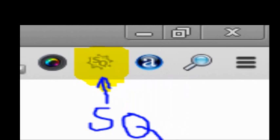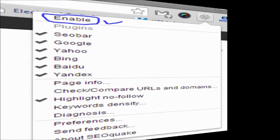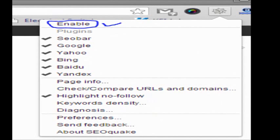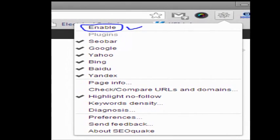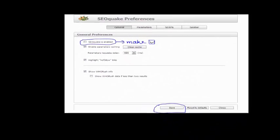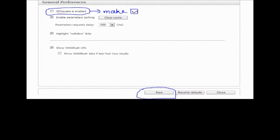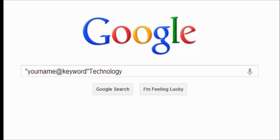You need to add SEO Quake. This SEO Quake will now be installed in your Google toolbar. You need to enable it, and after enabling it, go to SEO Quake preferences, enable it, and then save it.